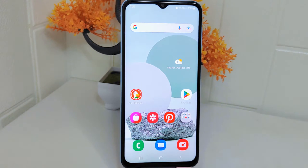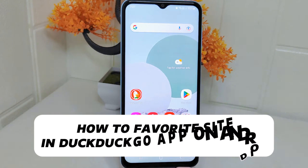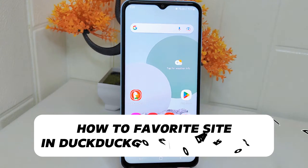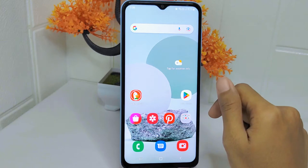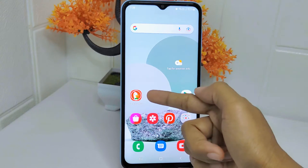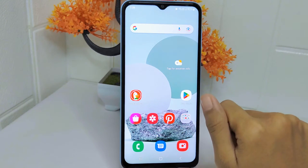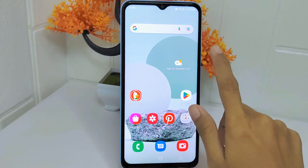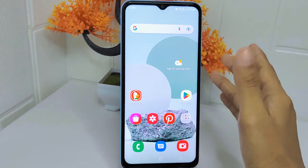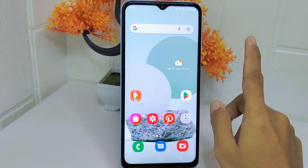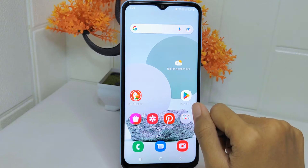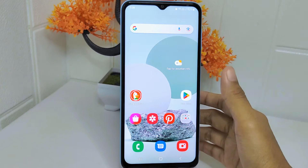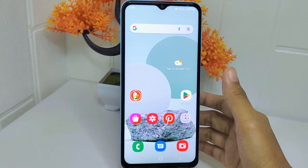Hello everyone. In this tutorial I want to show how to favorite a site in the Ductico application on an Android device. Being able to favorite a site is beneficial because it allows you to mark websites that you enjoy or find useful. By favoriting a site you can easily access it later without having to search for it again, helping to streamline your browsing experience.